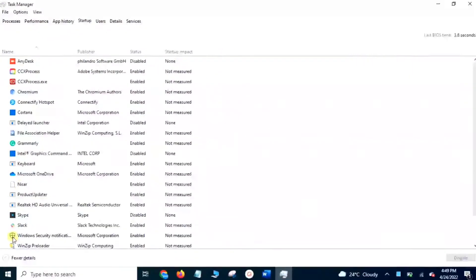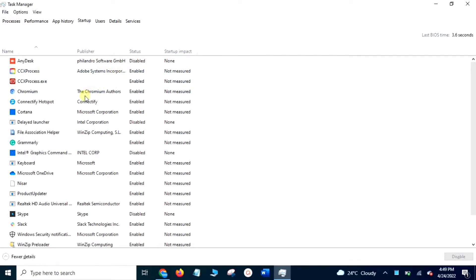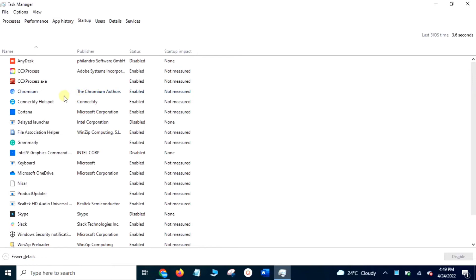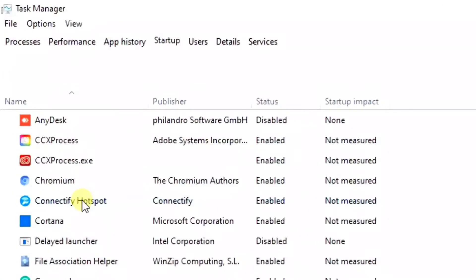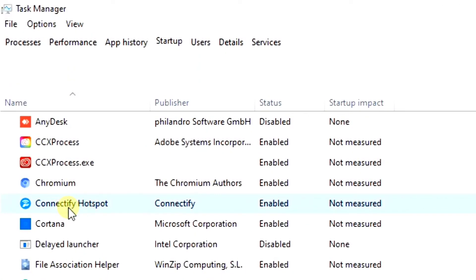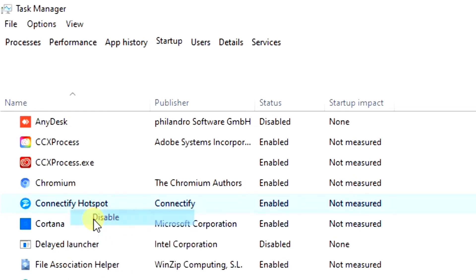Here it will show all those applications which are running in your laptop background. Check those applications which are not necessary and you don't use for now. Right-click the application and tap Disable. You can enable them anytime.